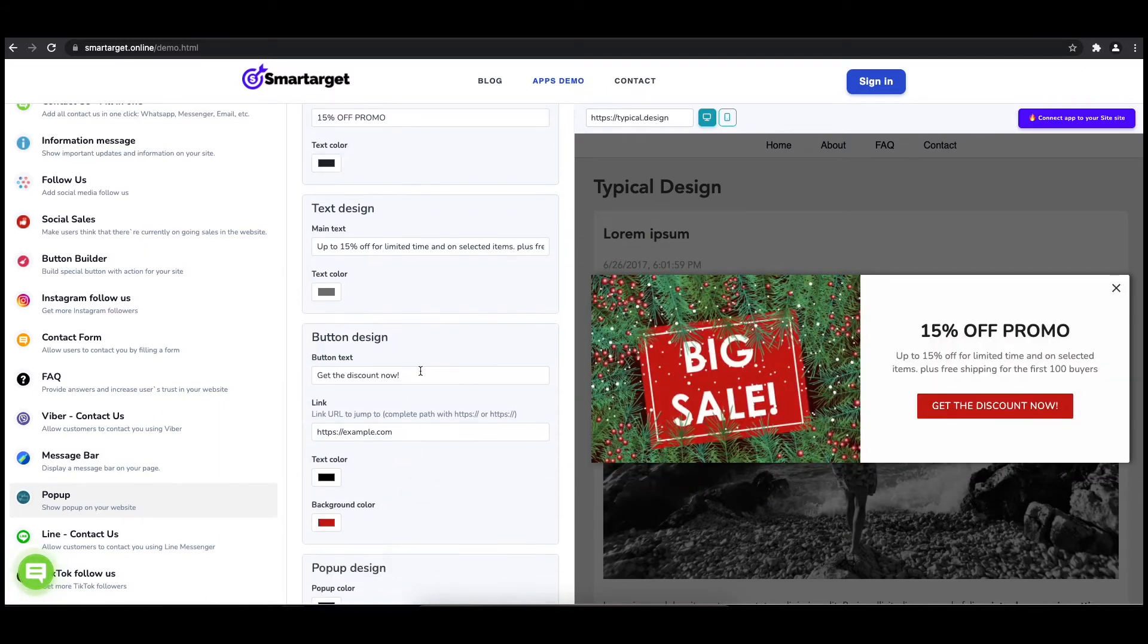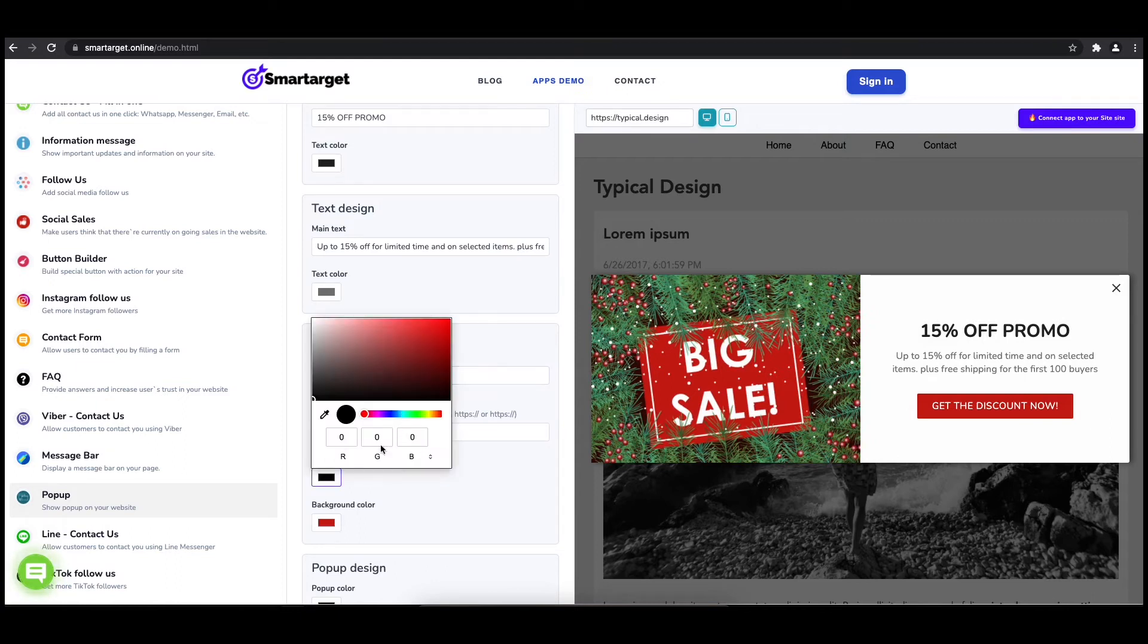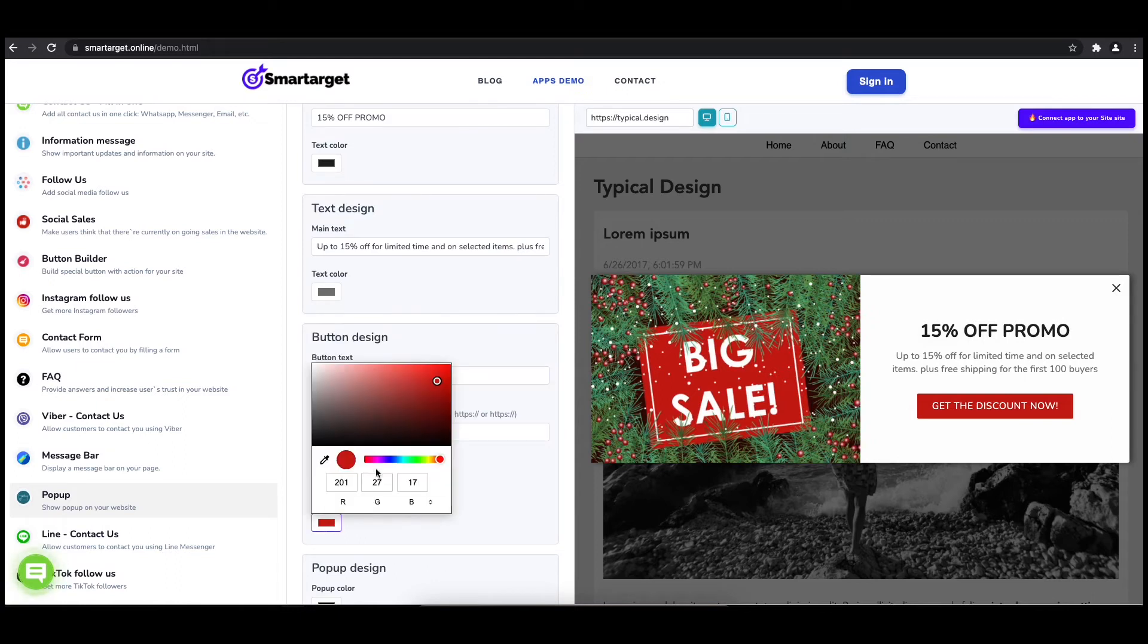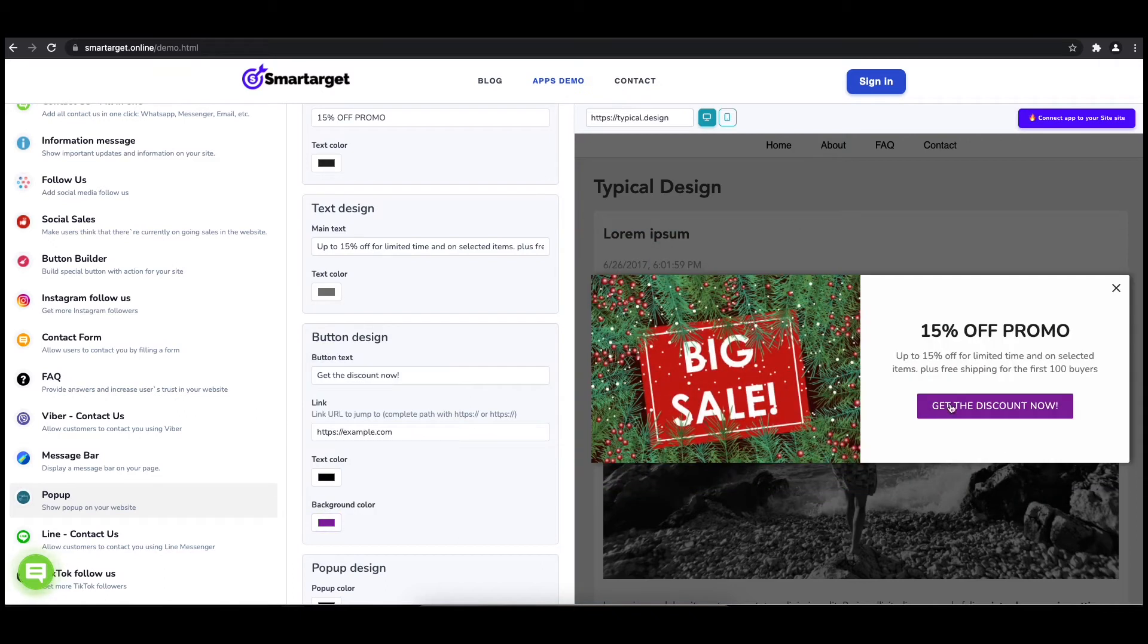Choose how often the pop-up will be shown. Now click on Connect App to Your Site.